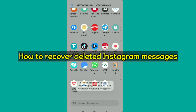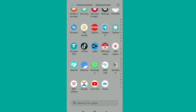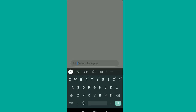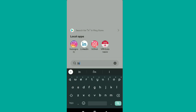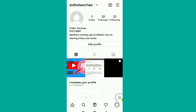In this video I'm going to show you how to recover deleted Instagram messages. Watch this video until the end. If by any mistake you or someone deleted their Instagram messages, I'm going to try to recover them. The first thing is to open your Instagram account.